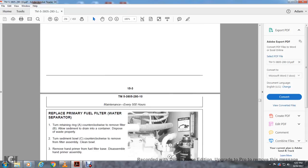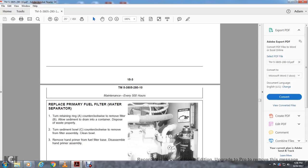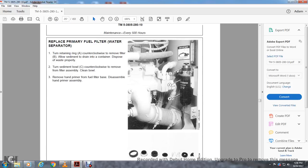See bleeding fuel system in the maintenance chapter. Replace primary fuel filter water separator. Turn the retaining ring counterclockwise to remove the filter. Allow the sediment to drain into container. Dispose of waste properly. Turn the sediment bowl counterclockwise to remove the filter assembly. Clean the bowl. Remove the hand primer from the fuel filter base assembly.